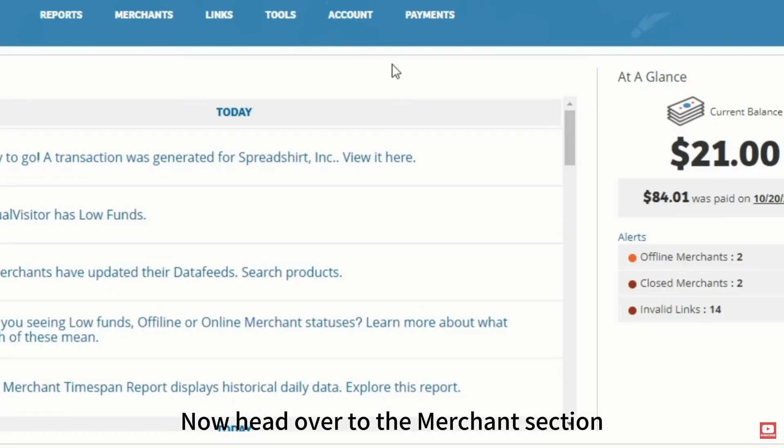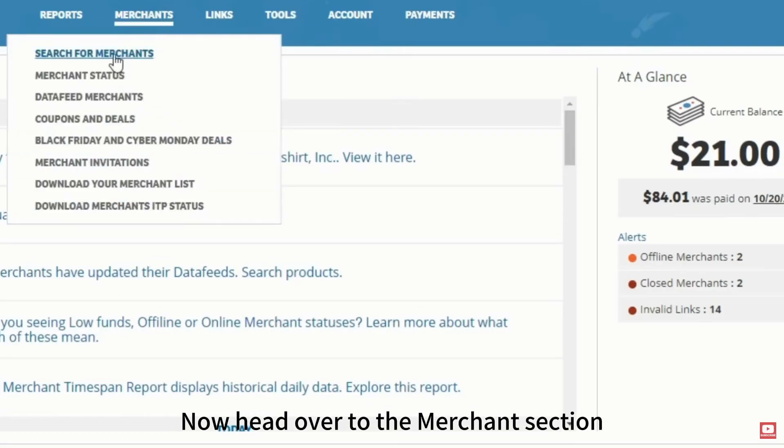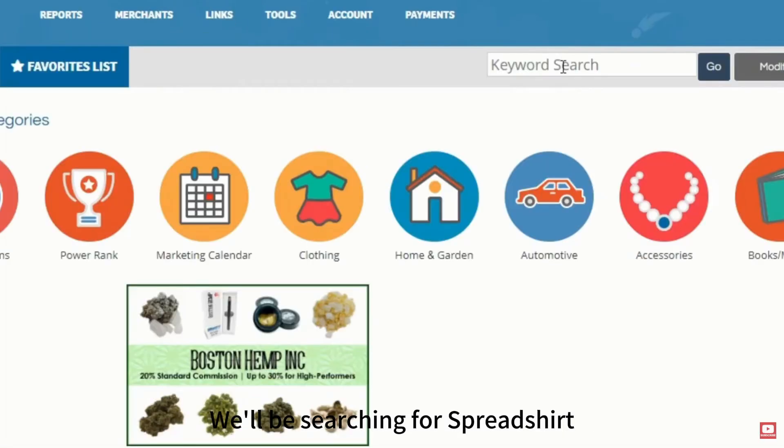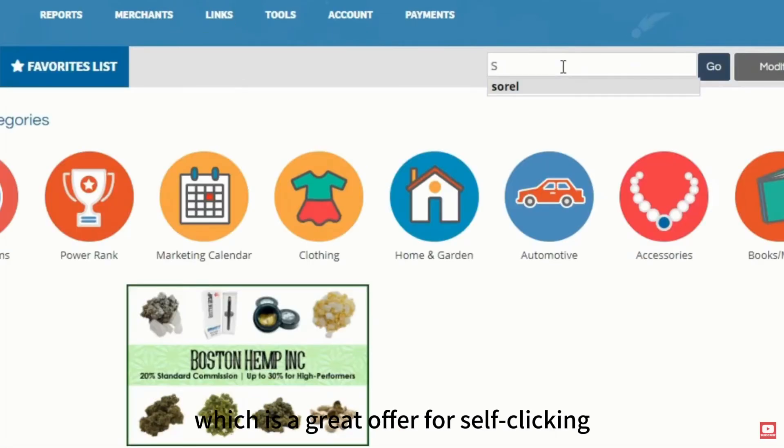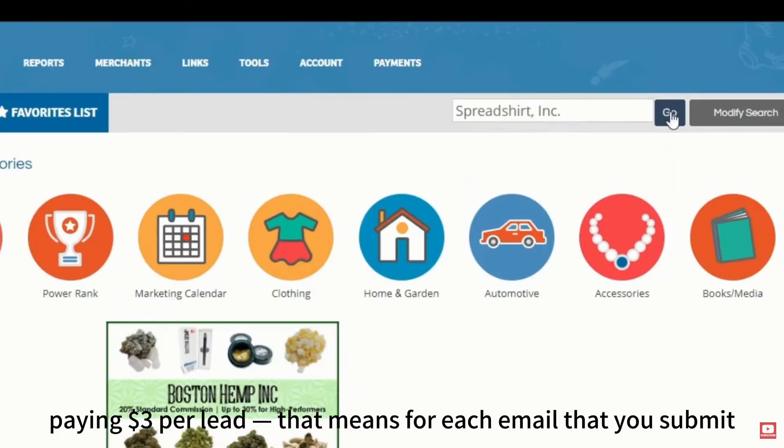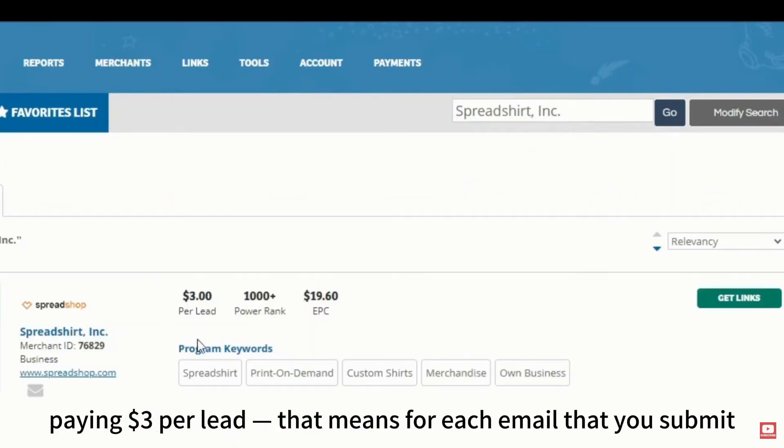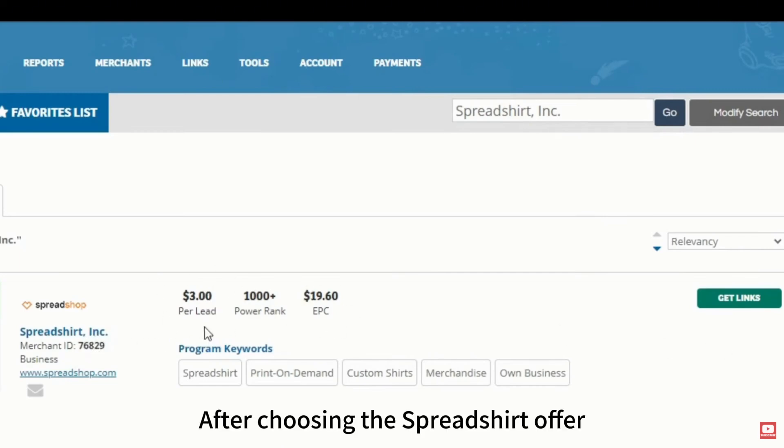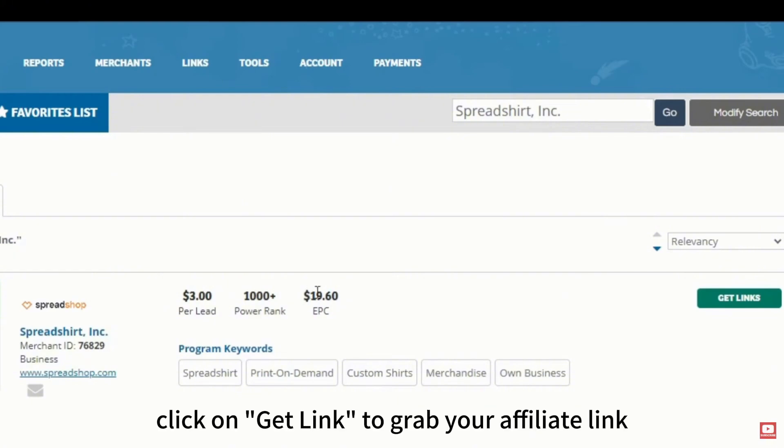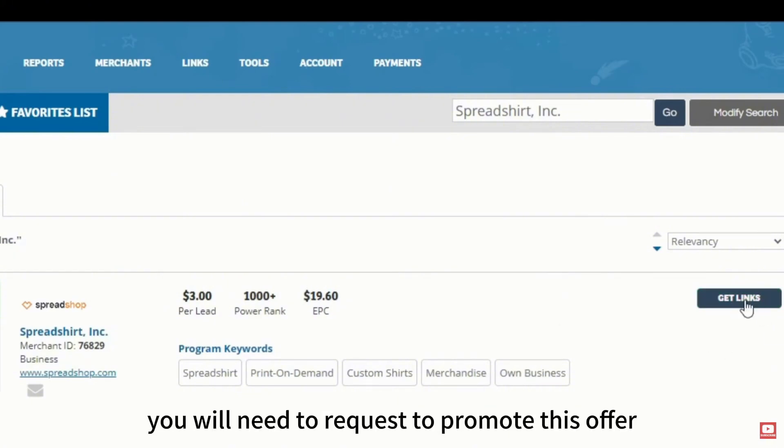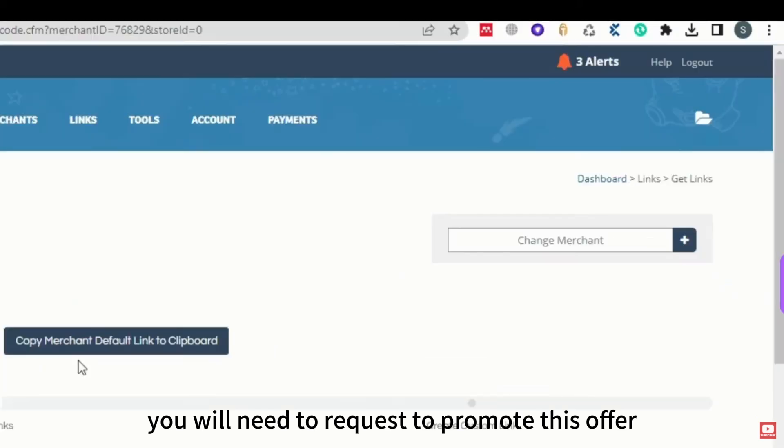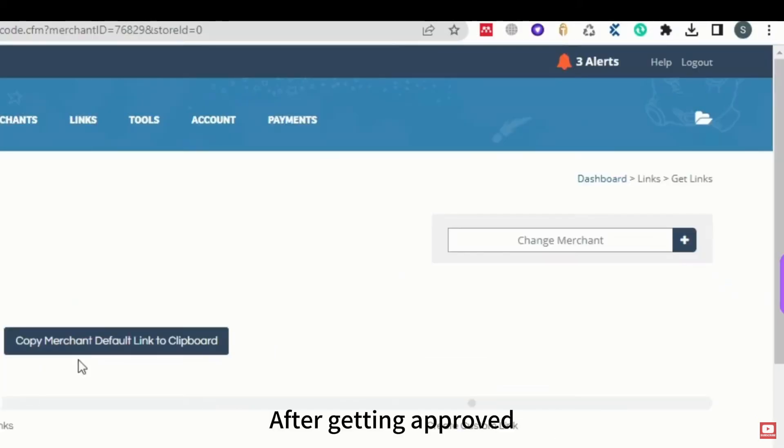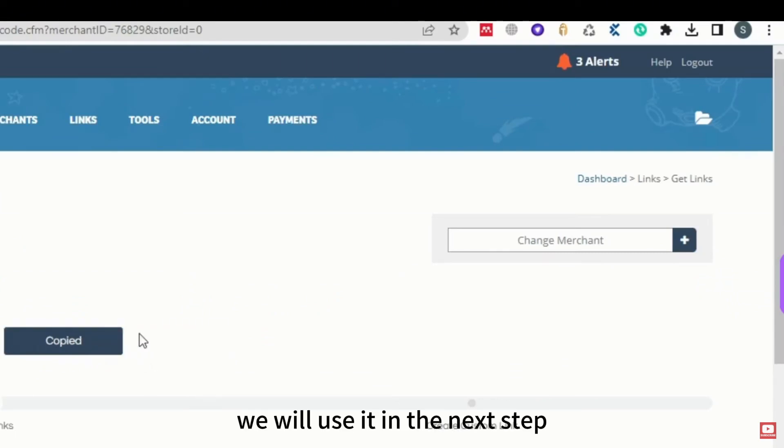Now head over to the merchant section. We'll be searching for Spreadshirt, which is a great offer for self-clicking, paying $3 per lead. That means for each email you submit, you'll be paid $3. After choosing the Spreadshirt offer, click on Get Link to grab your affiliate link. The first time you'll need to request to promote this offer, and it will take a short time to get approved. After getting approved, copy this link. We will use it in the next step.